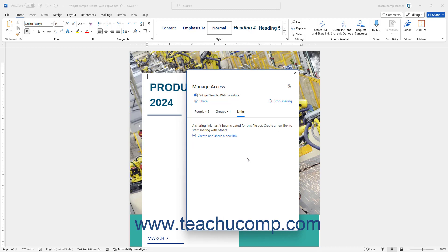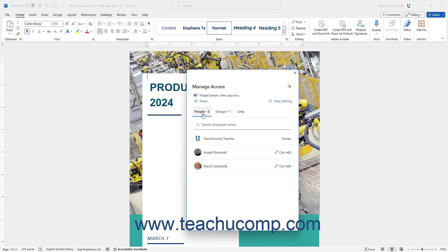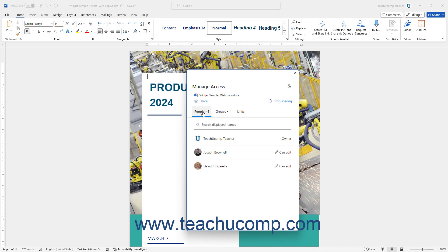Alternatively, to change the sharing access for, or delete a specific user or group to whom you gave direct sharing access in Word, click the People tab or Groups tab, respectively. The names of the people or groups with direct sharing access to the document appear in a list on this tab. Click the name of the person or group whose sharing access you want to change or remove to then show their sharing settings in this pane.